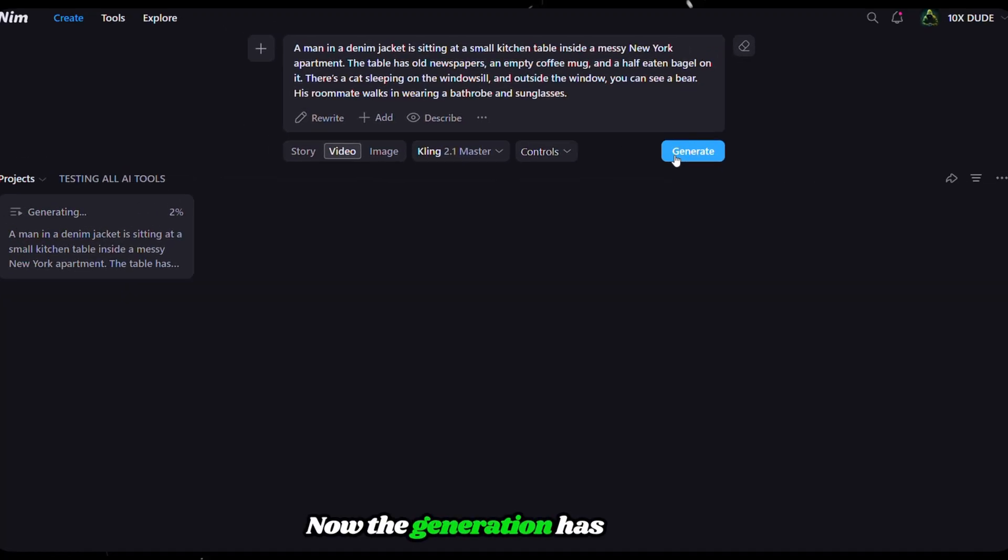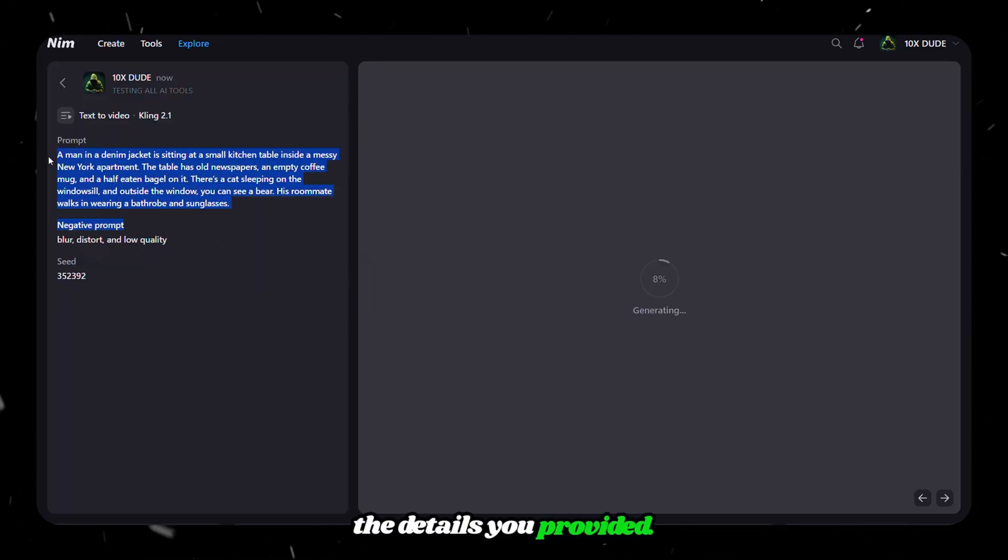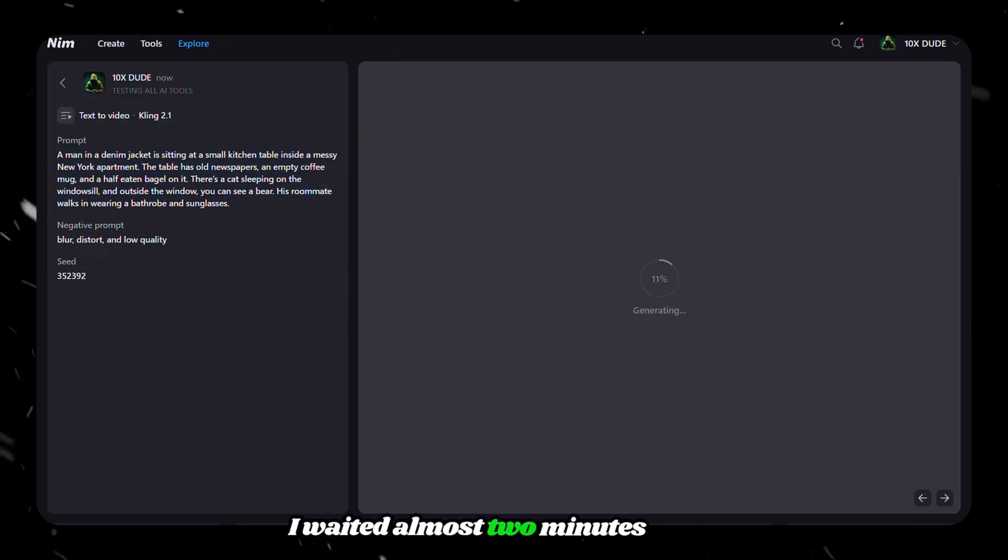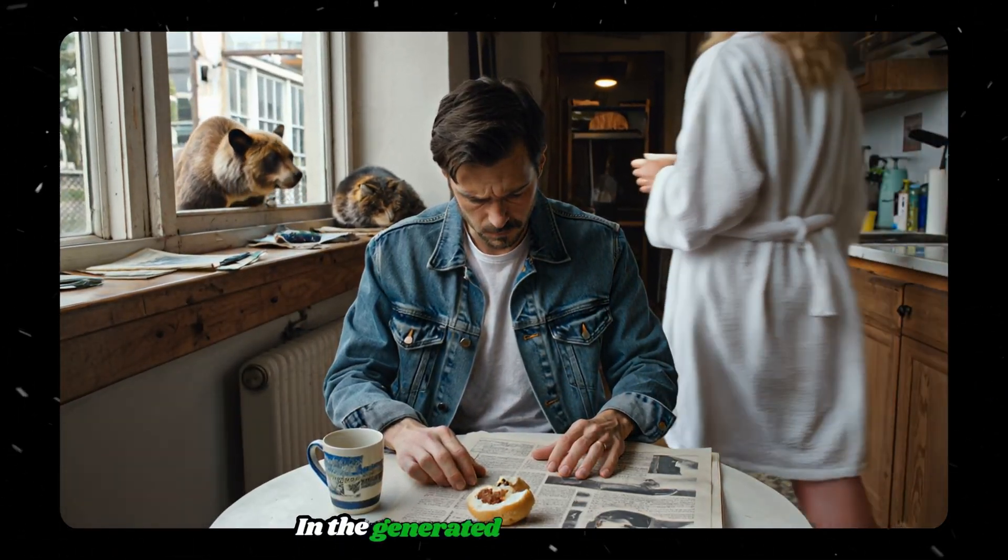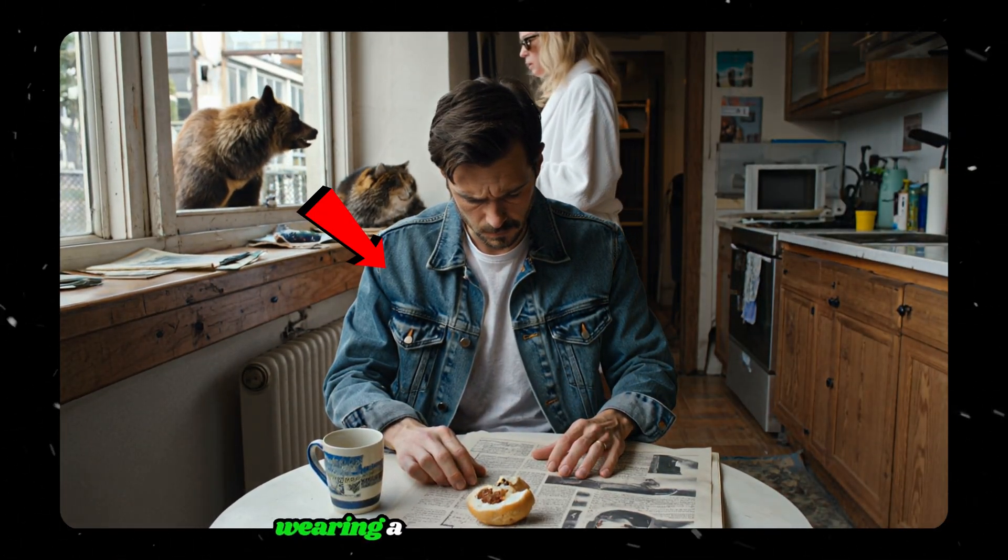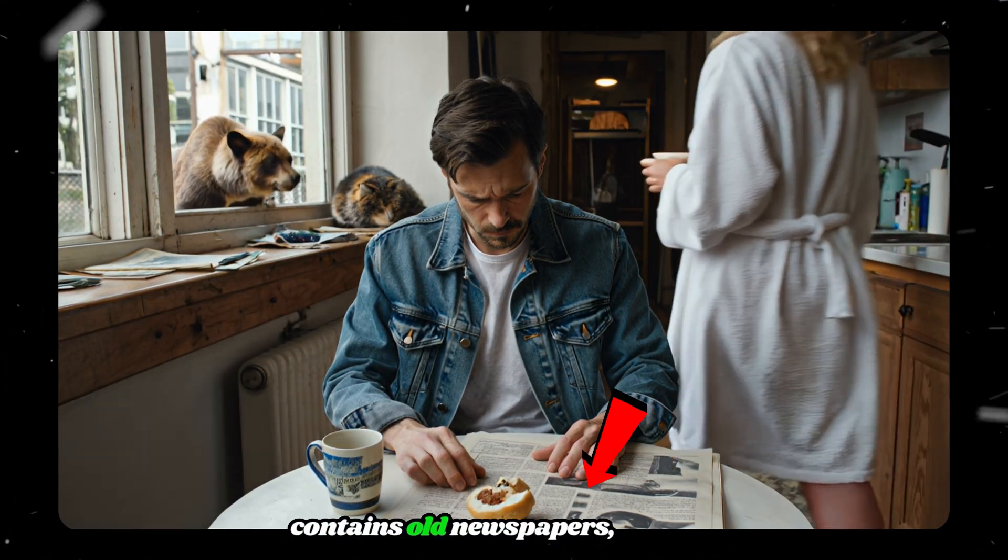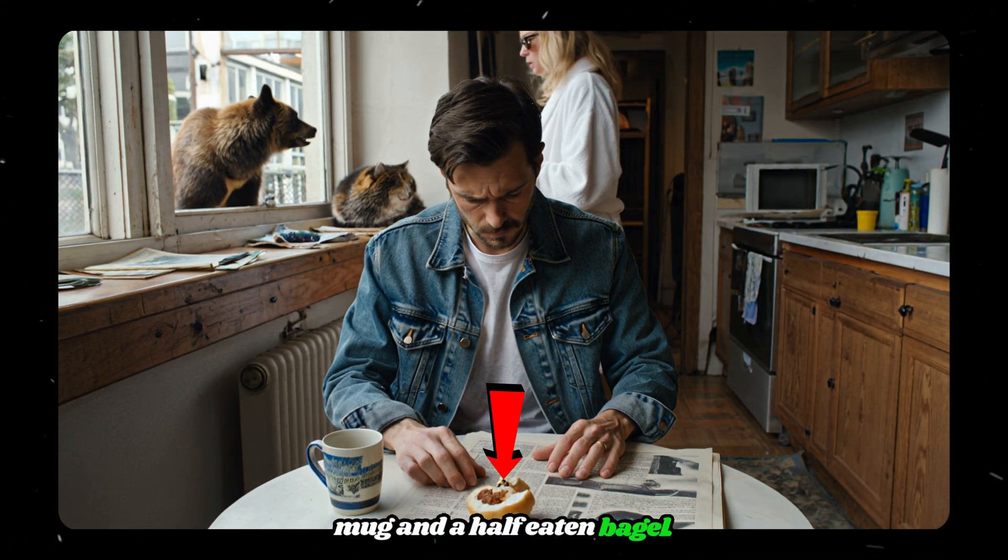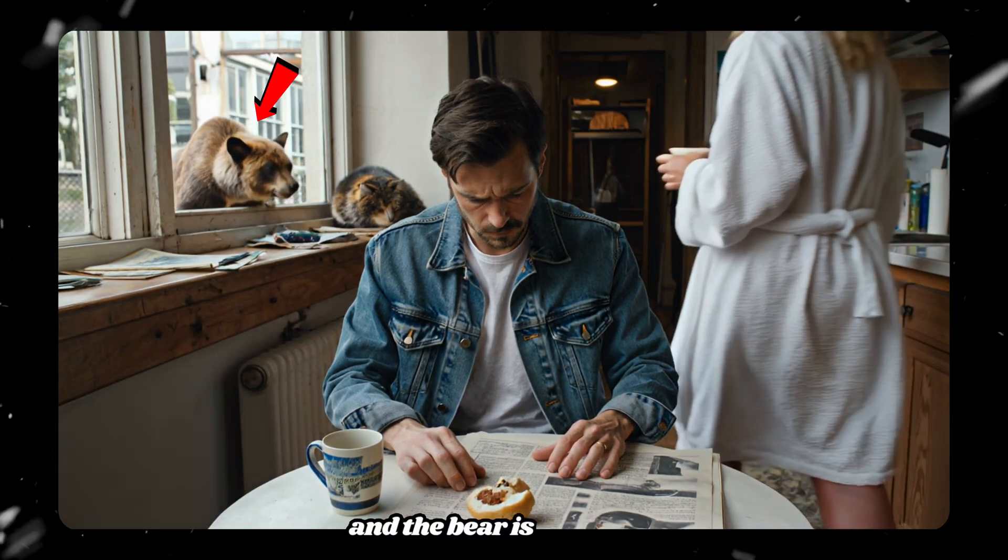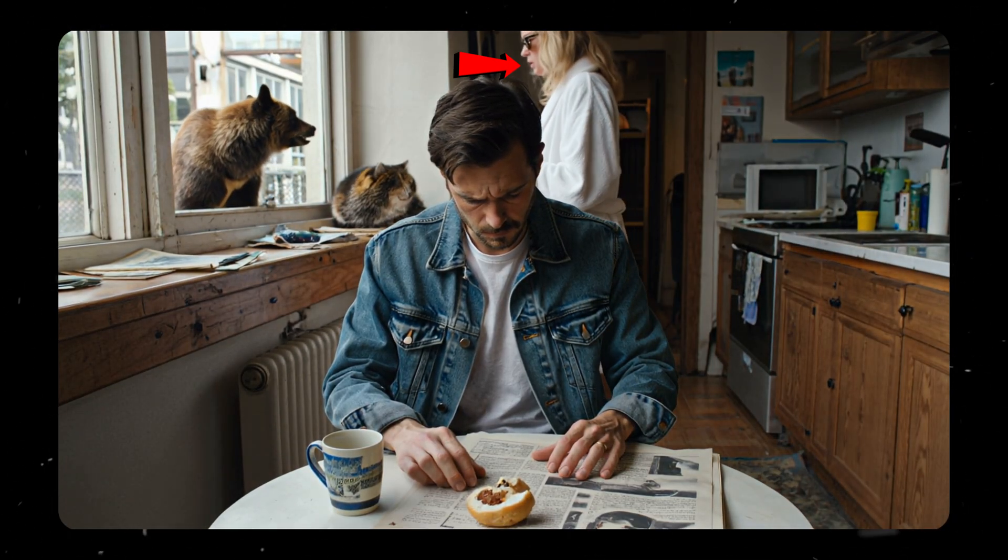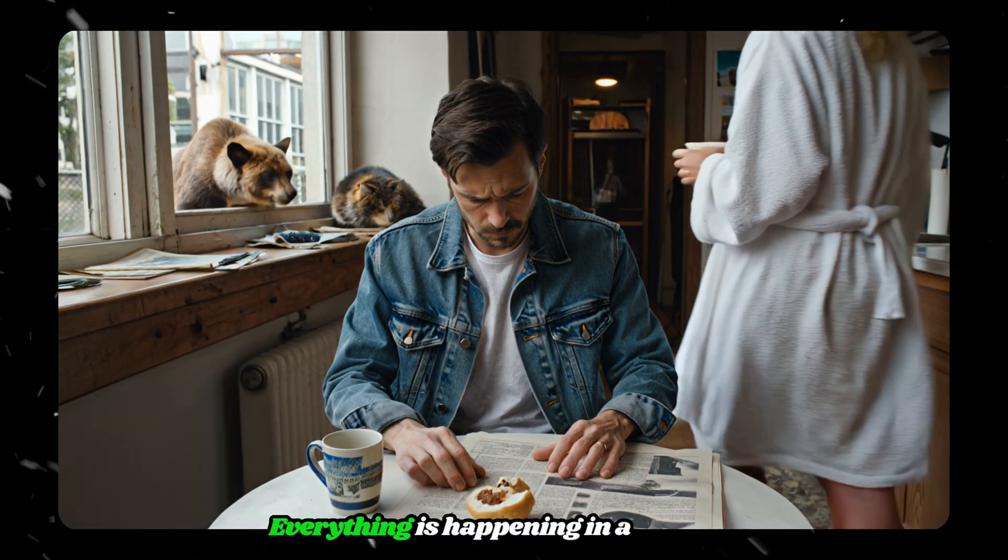Now the generation has started, and you can see it below. Clicking on it shows all the details you provided. I waited almost 2 minutes to get this output, and here's the result. In the generated video, the man is wearing a denim jacket, and the table contains old newspapers, a coffee mug, and a half-eaten bagel. A sleeping cat is on the windowsill, and the bear is there too. Finally, his roommate walks in wearing a bathrobe and sunglasses. Everything is happening in a kitchen.